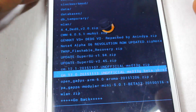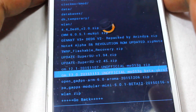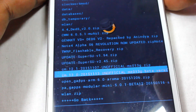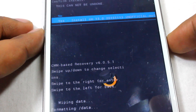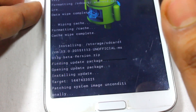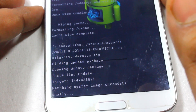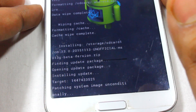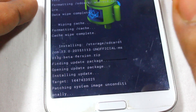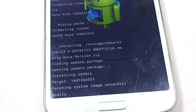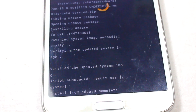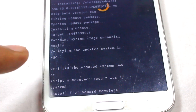You can try to install this just to check how the operating system looks and to get the feel of it. Let's install CM13 — it's installing now. It will take around two to three minutes. As you can see, the installation is complete.